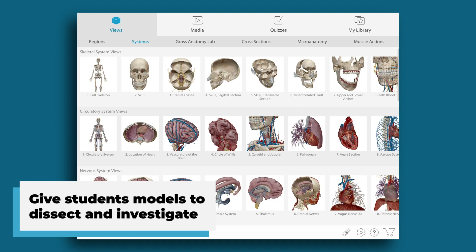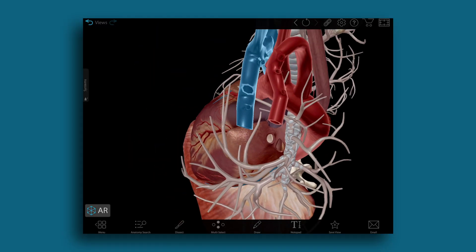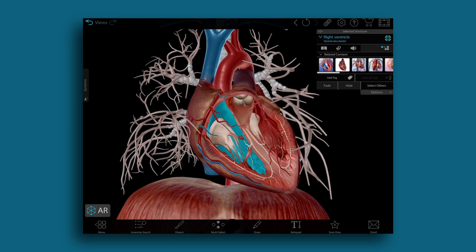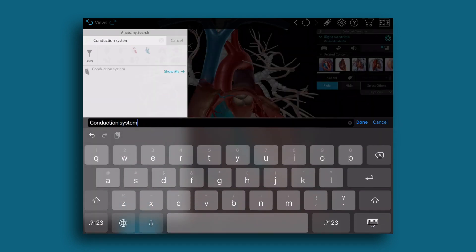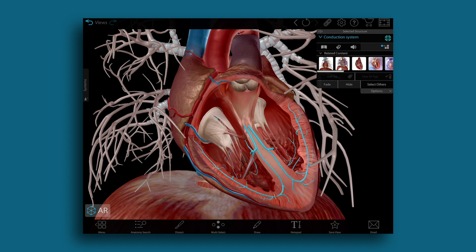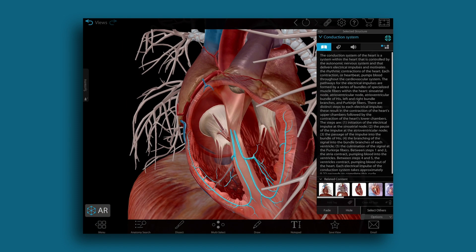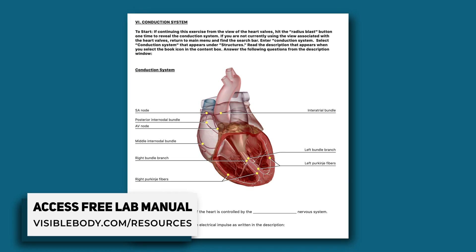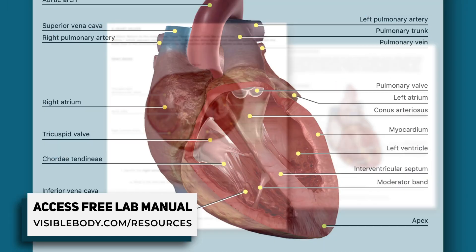Second, use Human Anatomy Atlas's Dissectable 3D Model of the Heart to put students in lab mode. They can explore and manipulate the model any which way, and hide and fade superficial structures to see deeper anatomy. Visible Body also provides a wealth of free lab activities for you to use with your students — here are a few pages from a lab on the human heart.